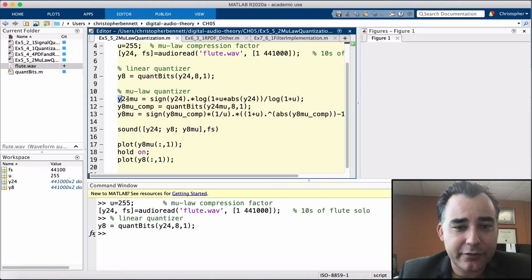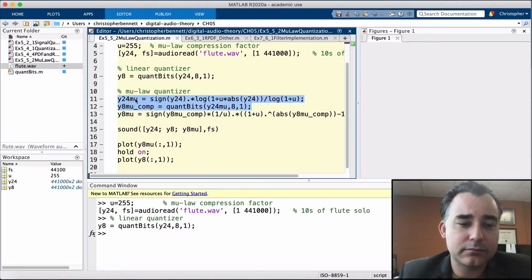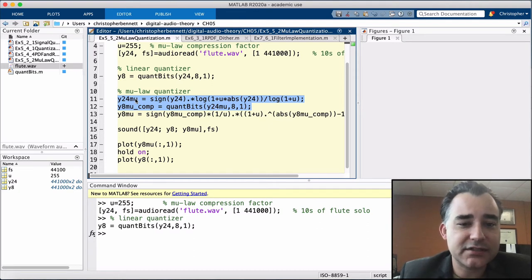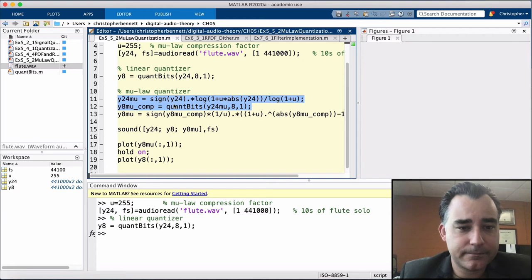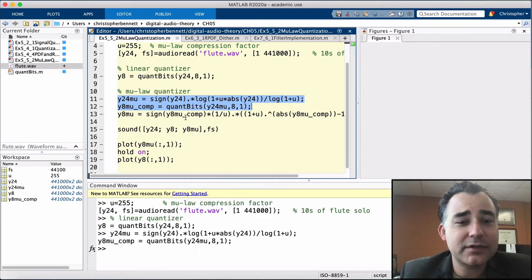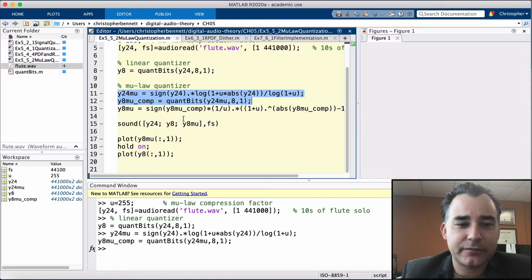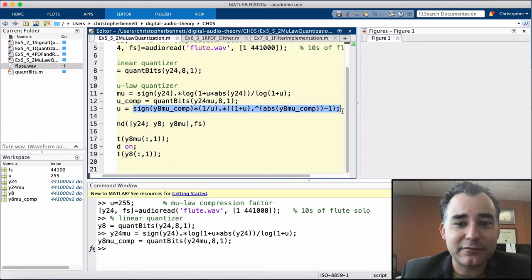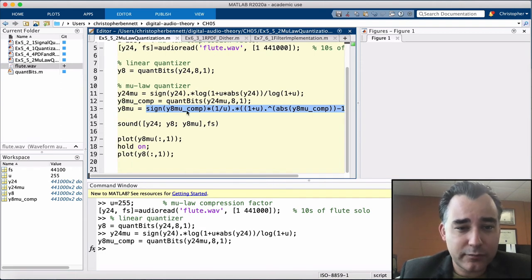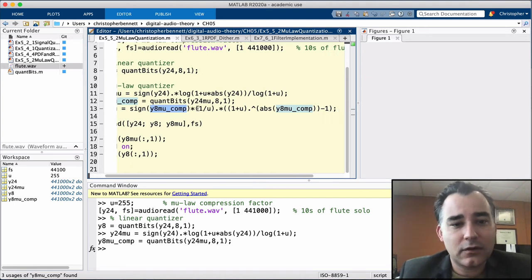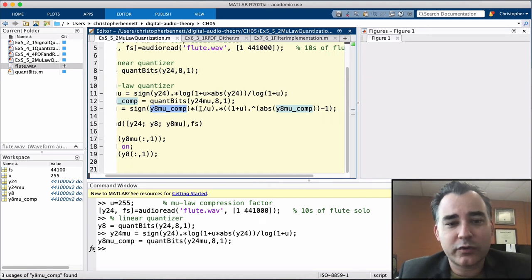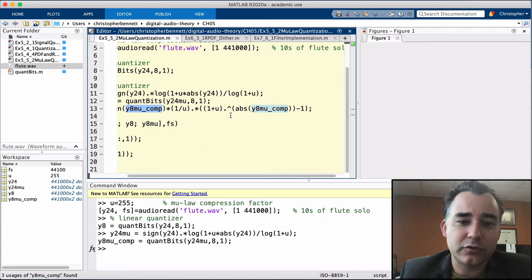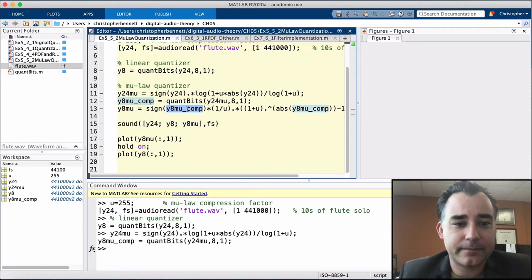Then we run that through the quantizer. So we're going to save that as our 24-bit mu-processed signal. Then we're going to quantize it. Next, we need to take this quantized and compressed signal and expand it back out. So this algorithm here inverts the compressor. We're going to take that compressed and quantized signal, take its sign times 1 over mu times 1 over mu raised to the absolute value of the level minus 1.